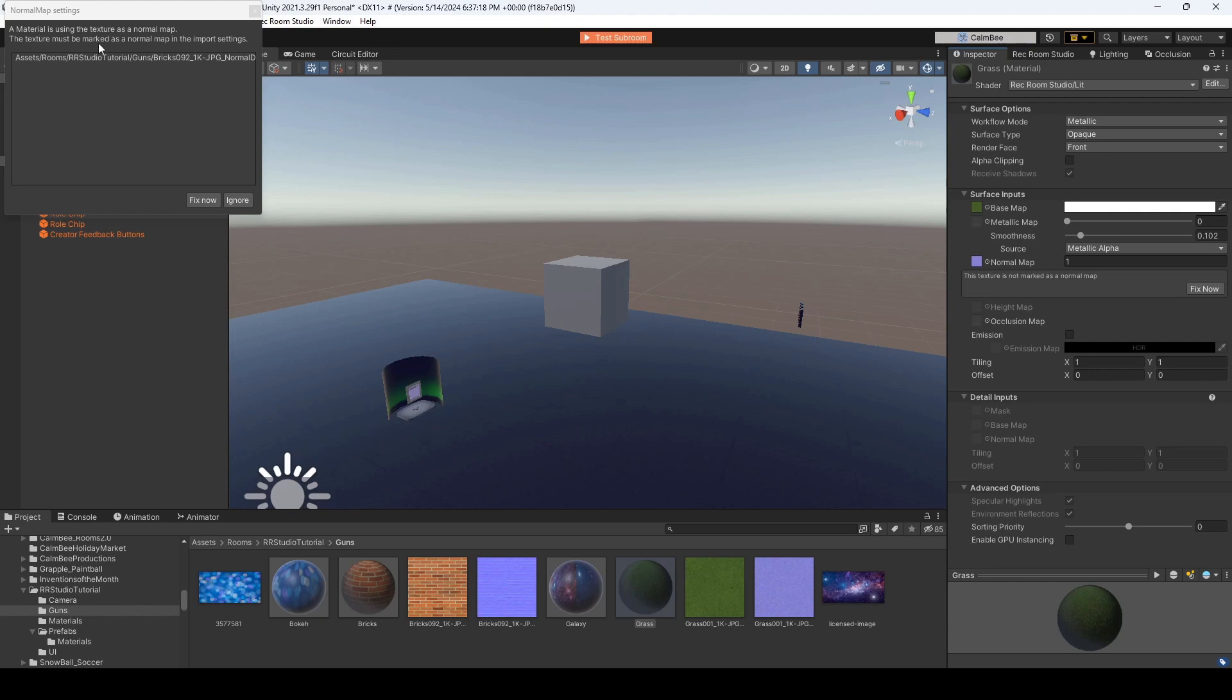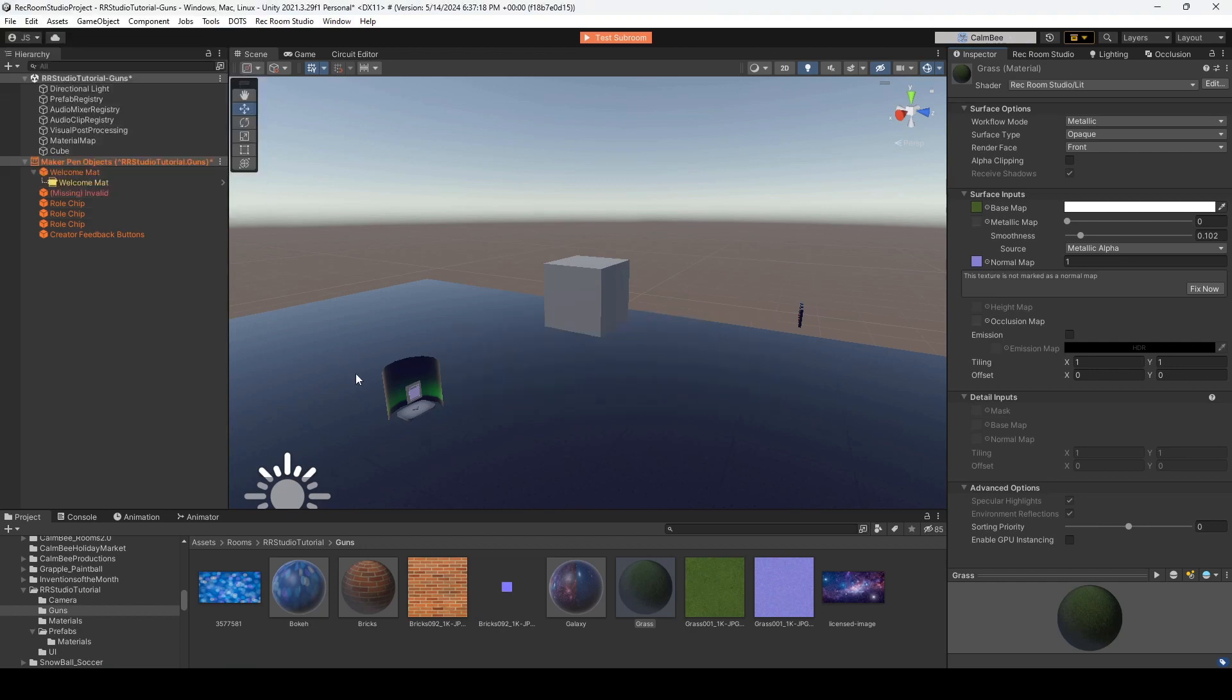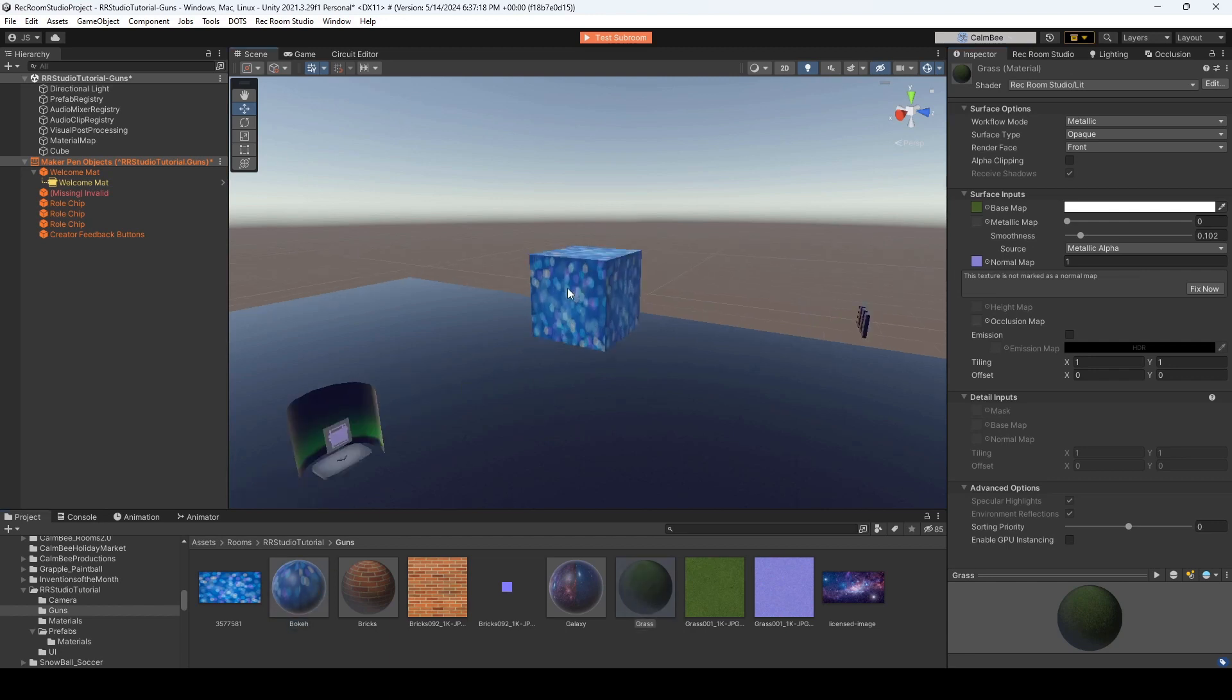If you have something that says a material is using the texture as a normal map, just hit fix now. That'll solve your problems. And if I drag one of these over, you'll see that the cube changed color.